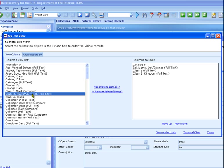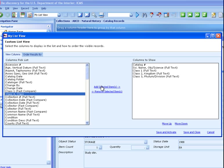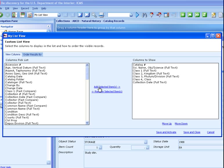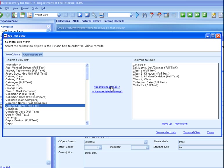In this example, we'll choose only a few fields: Class 3 and Class 4, Collection Date, Collector, Common Name, and Condition.